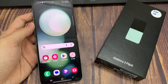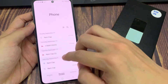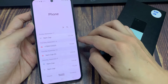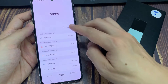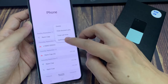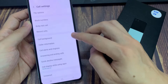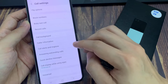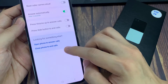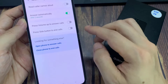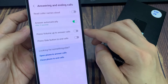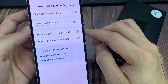On the home screen, tap on the phone app. And then from the pop-up, tap on the more button. In here, tap on settings. Next, we go down and tap on answering and ending calls, and then tap on answer automatically.